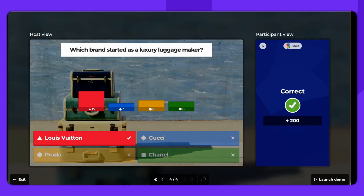From the same preview interface, you can also launch a demo. To fully test the game flow, just click Launch Demo in the bottom right corner of the screen.